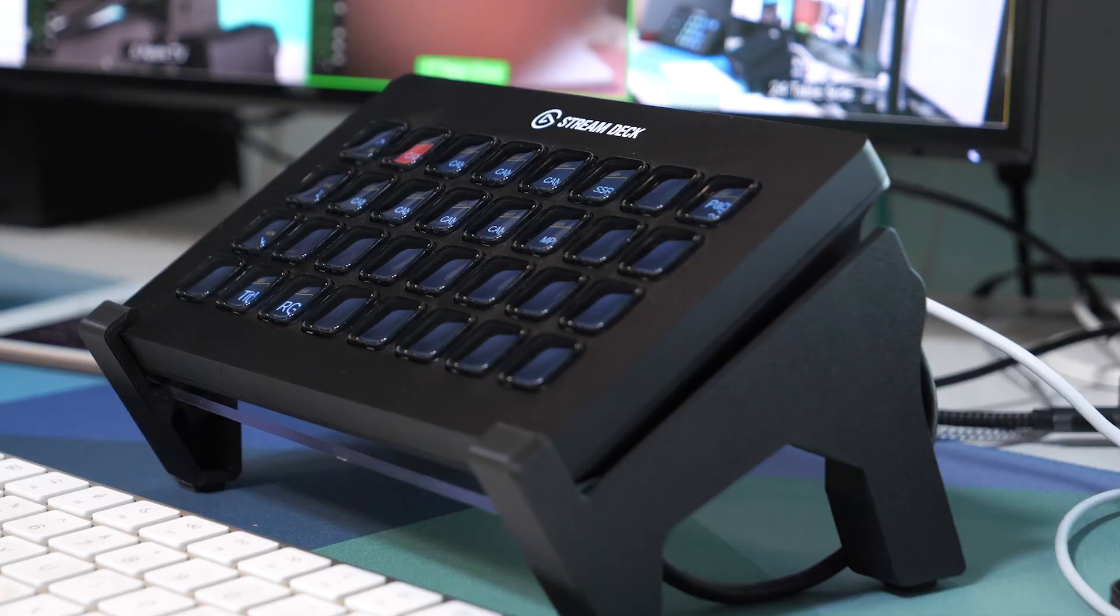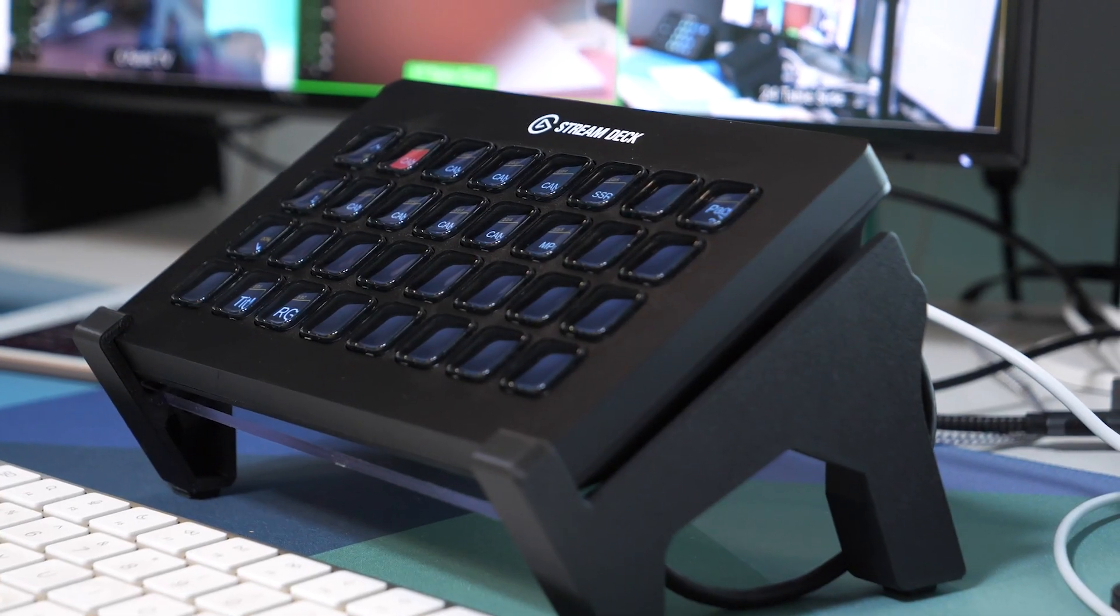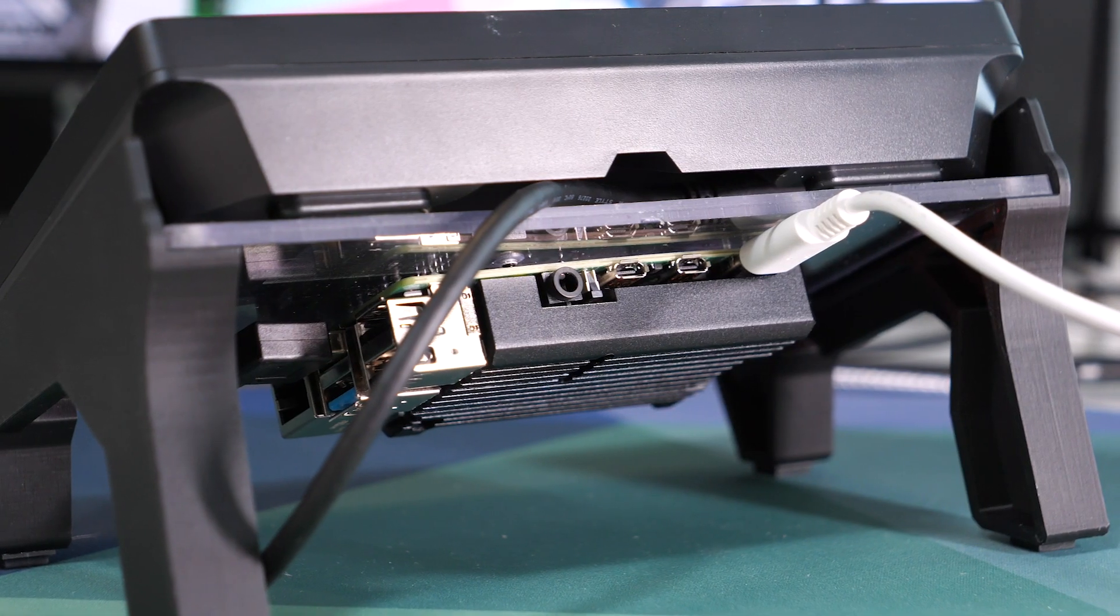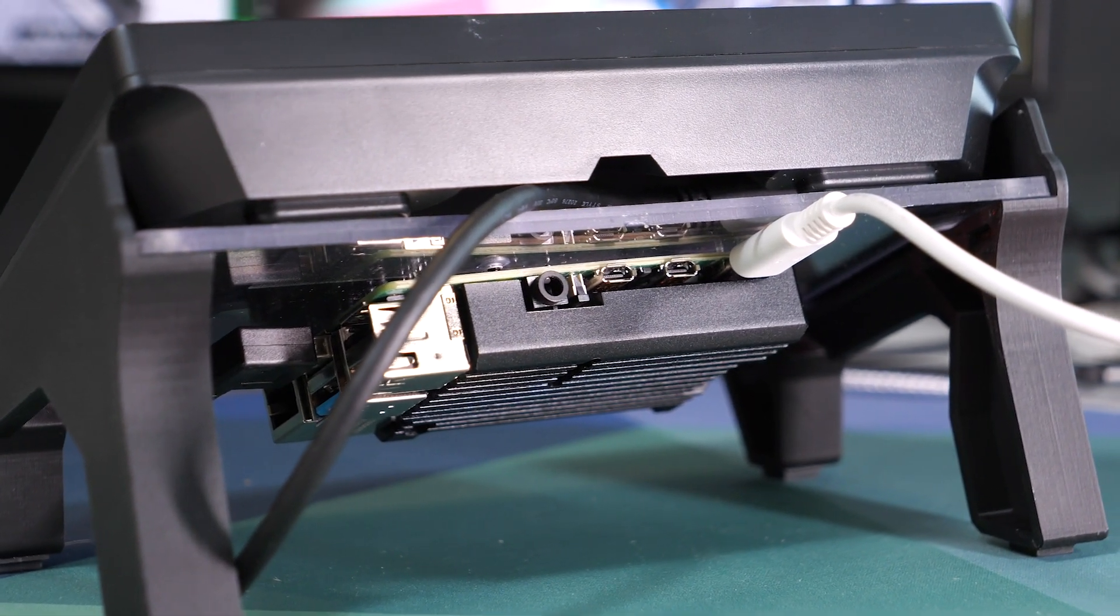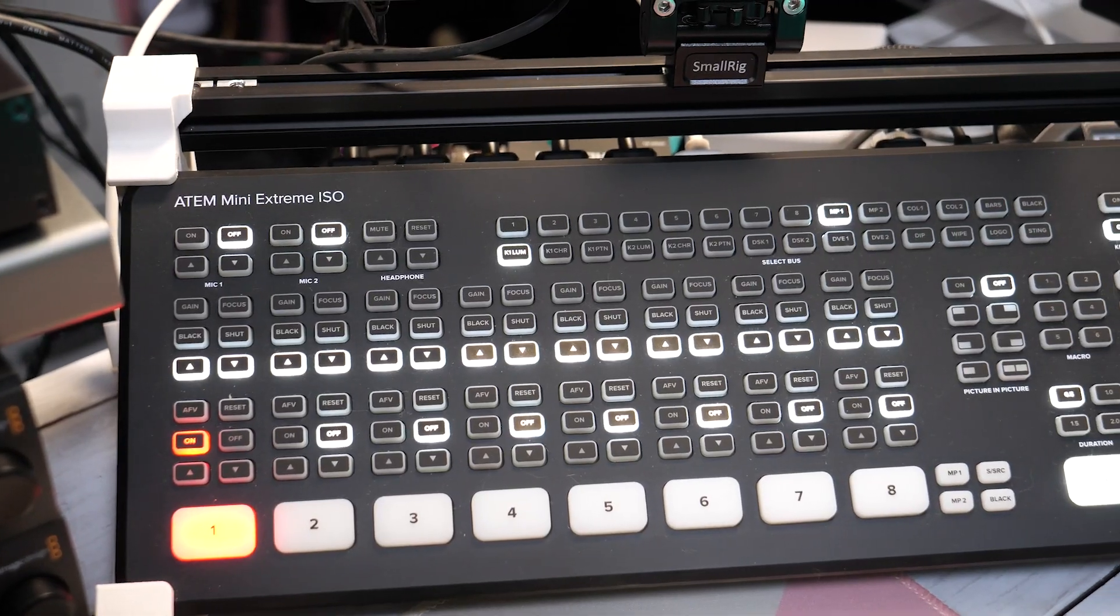Especially because you'll have all the HDMI cables from your cameras going into it and that just doesn't look great. So if the ATEM is way over there, you need a way to control it here. With Companion and a Stream Deck, you can run a single USB cable to the Stream Deck on your table and use it to control the ATEM at a distance.